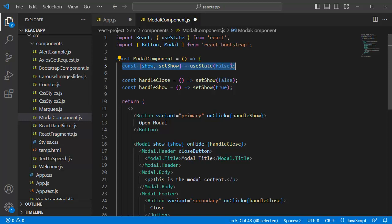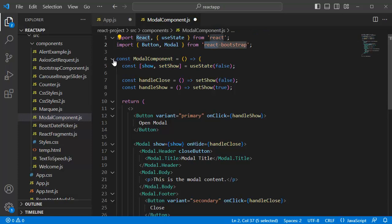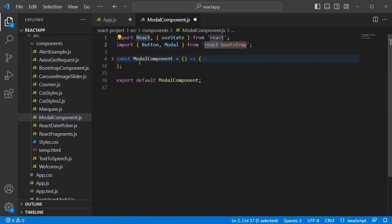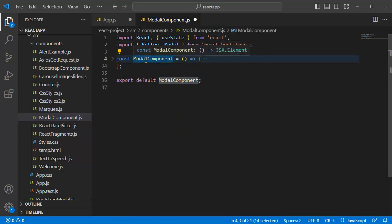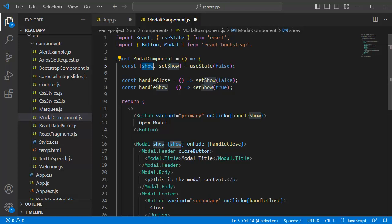Next, we have a functional component by name ModalComponent within which we have complete logic for this bootstrap modal. Initially, within this functional component, we have made use of useState hook to define a state here. And we have defined a function to set the state of this show variable.